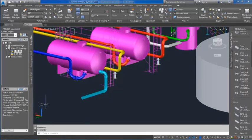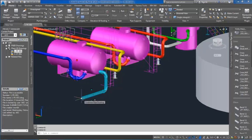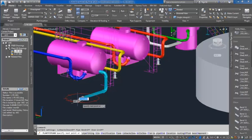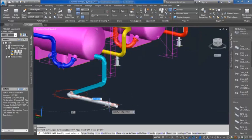AutoCAD Plant 3D supports piping where the pipes come in fixed lengths, such as found in water treatment facilities.